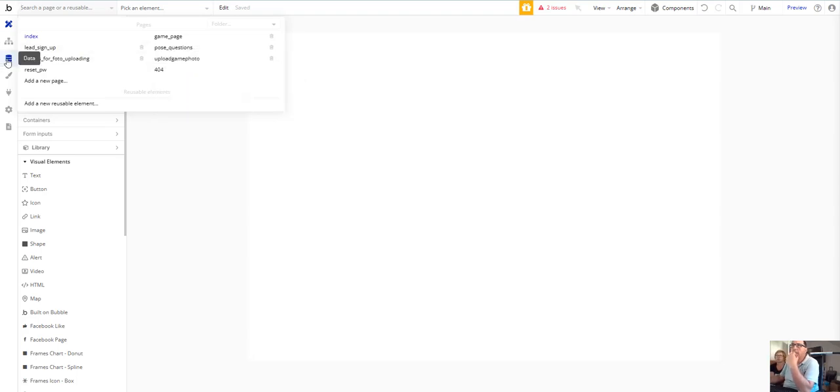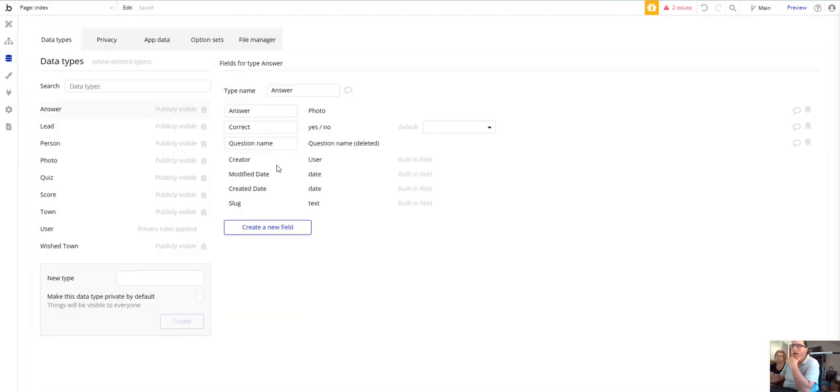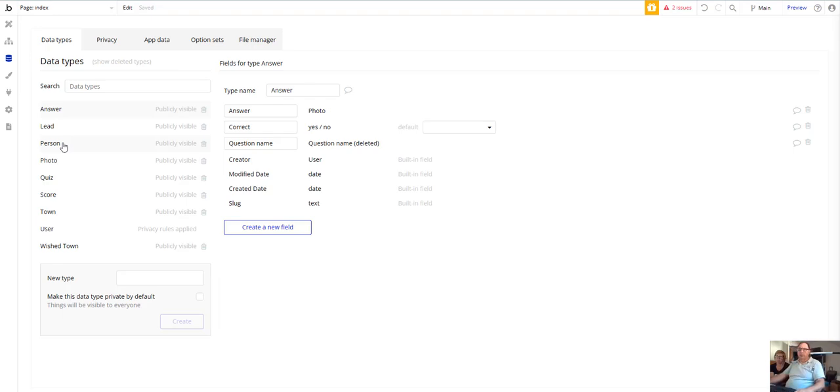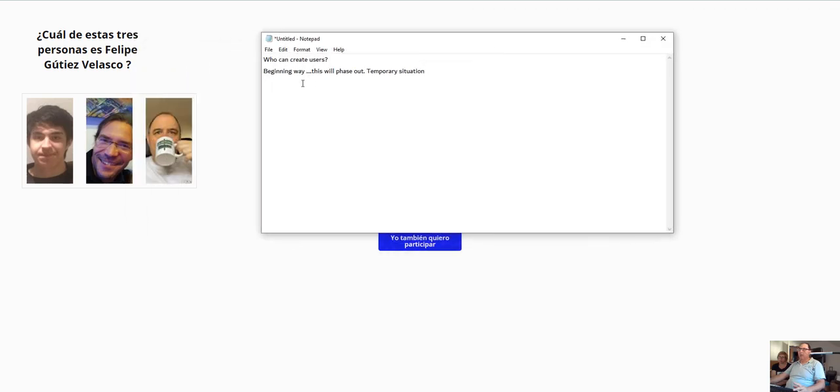I am thinking about the database. I have the database first person, which are the people who are uploading photos just for the game, and I have the user. I don't know how to deal with these two data types.